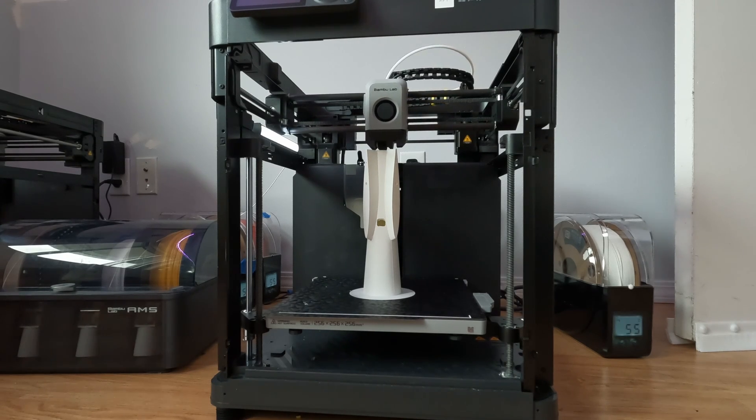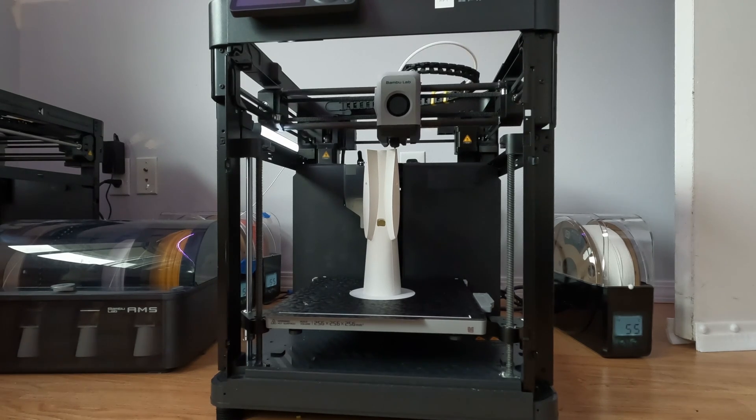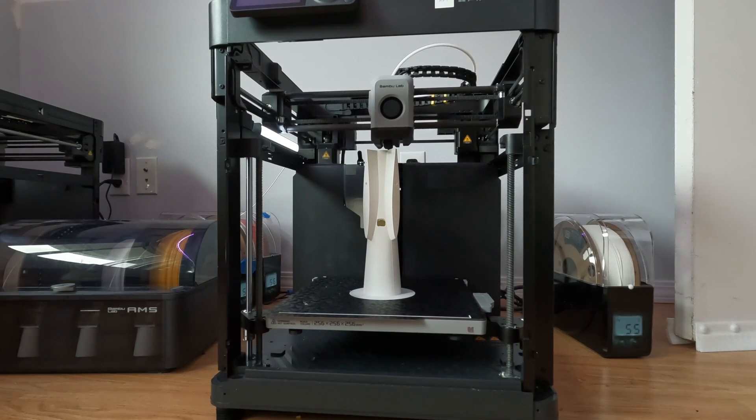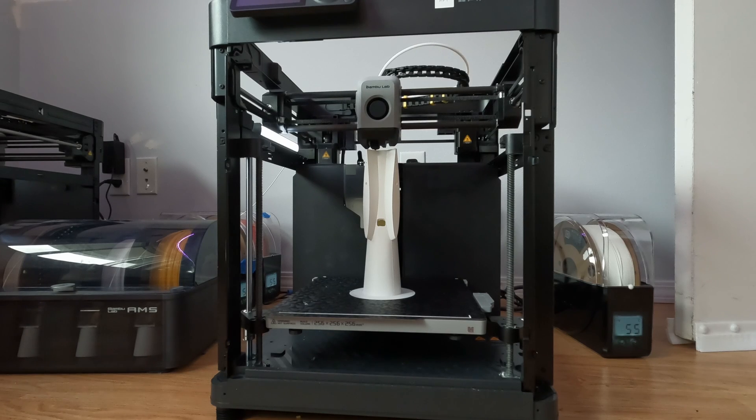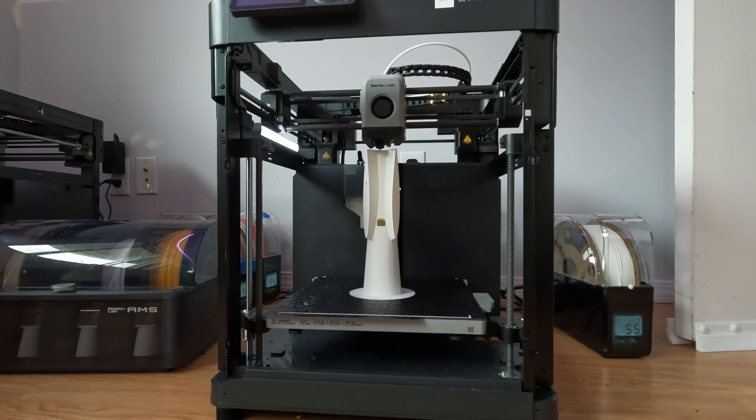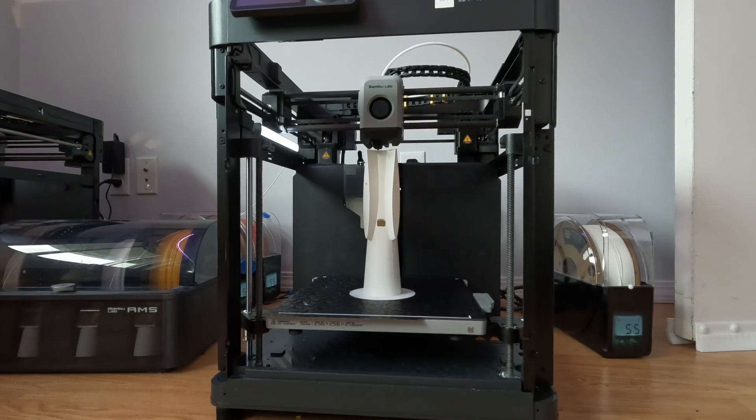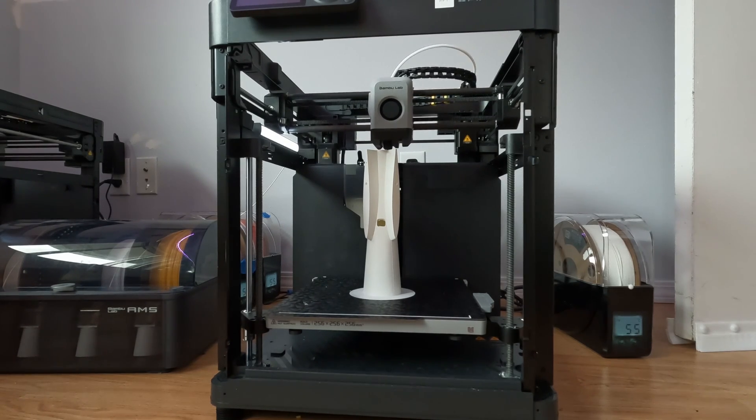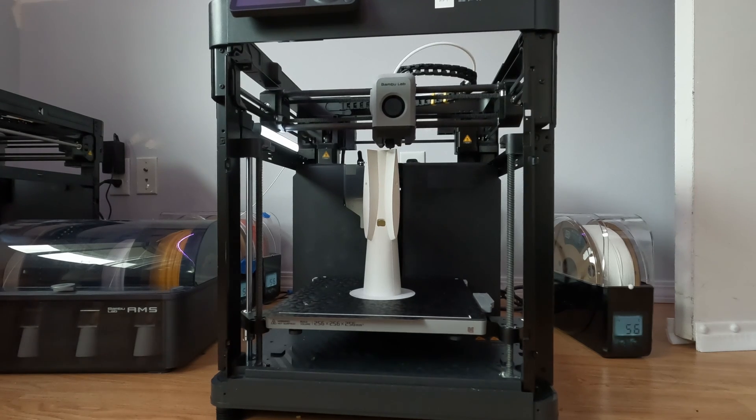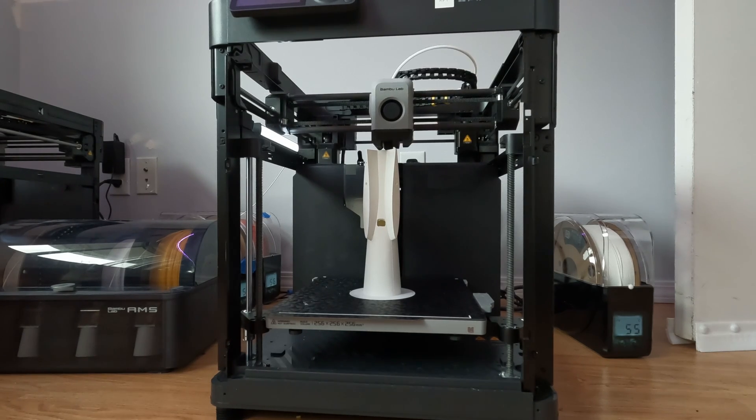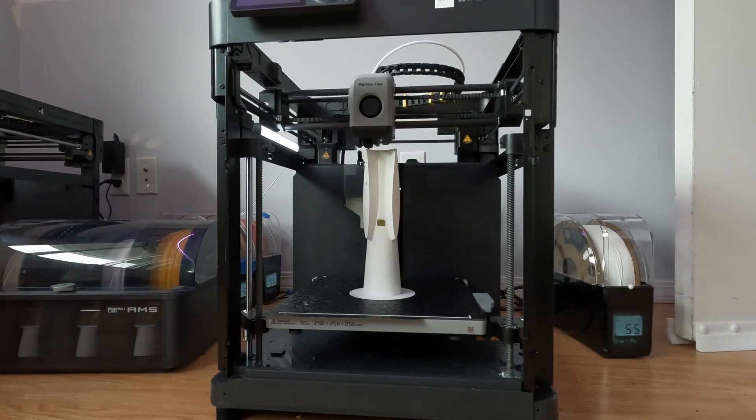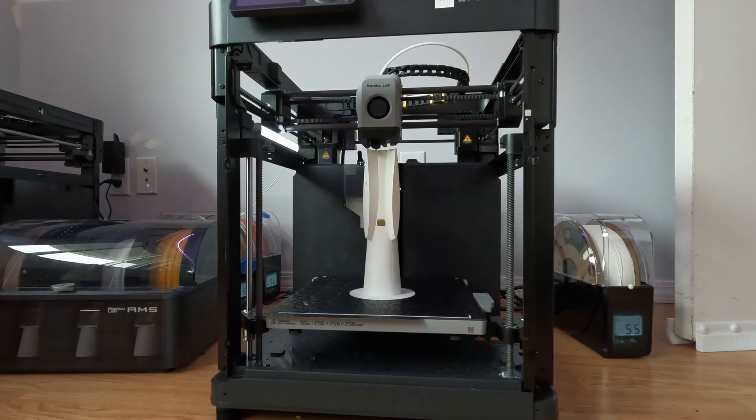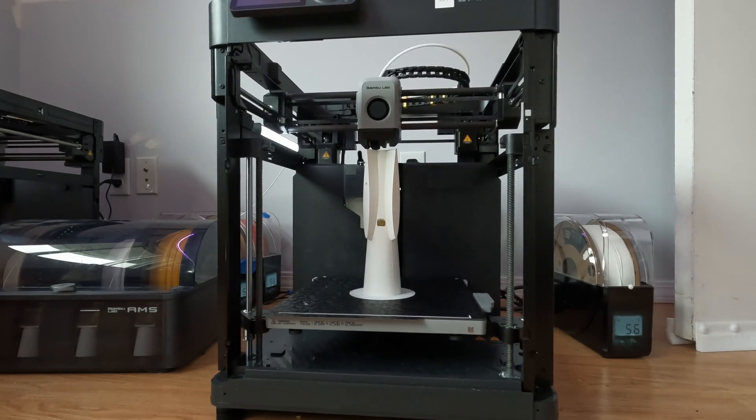This is pre-foamed, it's made by Polymaker. This is not sponsored by them. I've tried a few different brands, I've tried different foaming brands, and this is by far my favorite because it prints up basically like PLA.